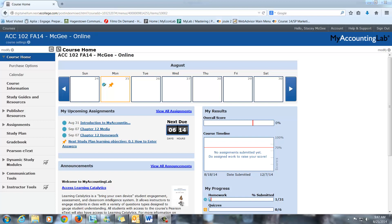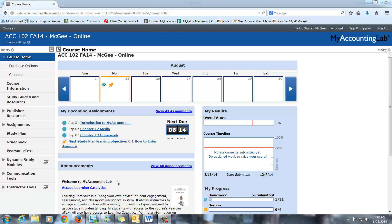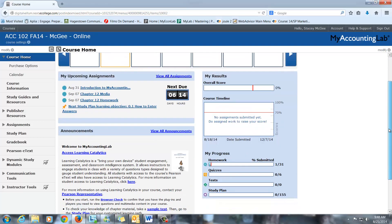The course home page, which you go to automatically, will show you upcoming assignments and a little calendar here of what's due. This is also where I post the announcements, so make sure you check that regularly. The announcements should also be emailed to whatever account you have linked to MyAccountingLab.